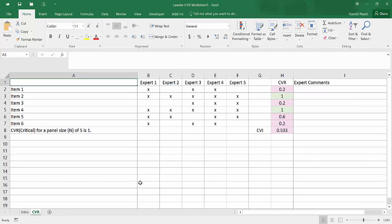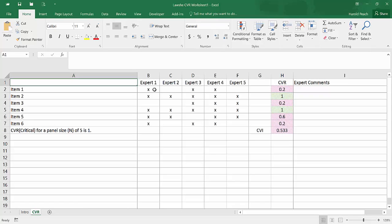So if I go over to the CVR tab, you'll see that I have put X's in the cells where an expert rated an item as essential. If they rated it as non-essential or useful but not essential, then they don't get an X. They only get an X in the cells where they rated something as essential.